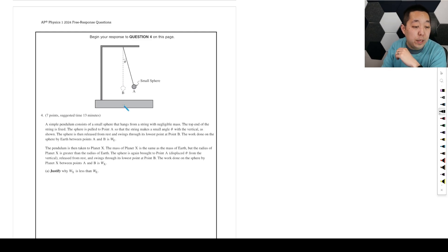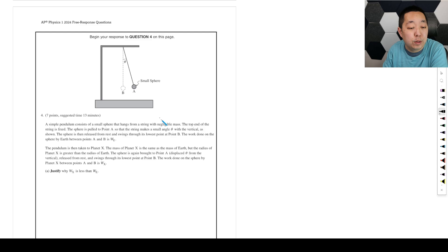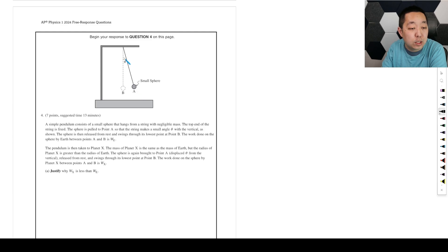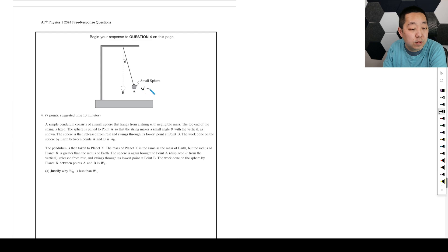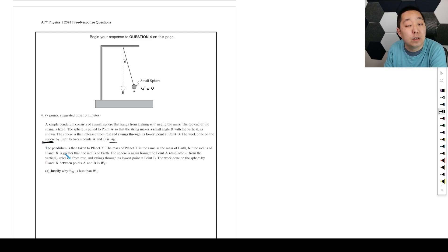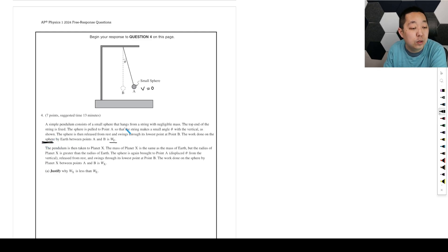A simple pendulum consists of a small sphere that hangs from a string with negligible mass. The top end of the string is fixed. The sphere is pulled to point A so the string makes a small angle theta with the vertical as shown. The sphere is then released from rest, so the velocity is zero, and it swings to the lowest point B. The work done on the sphere by Earth is W_E. Careful, we're doing work done by the sphere, we're not including the Earth in the system, so that's why gravity does do work.